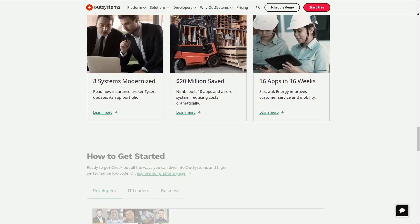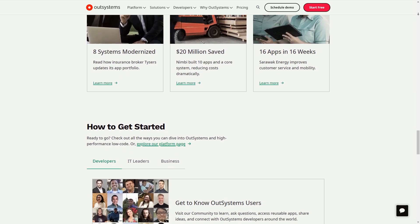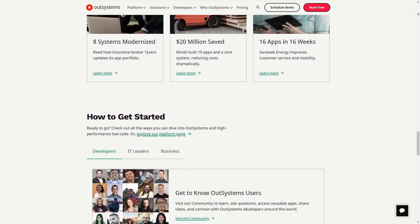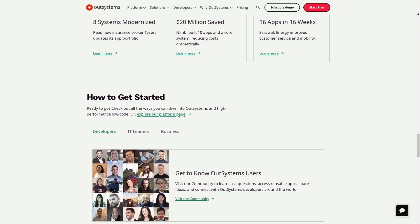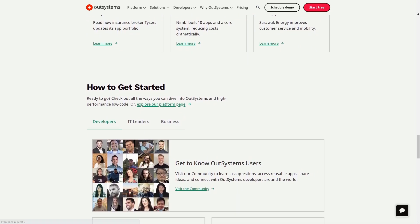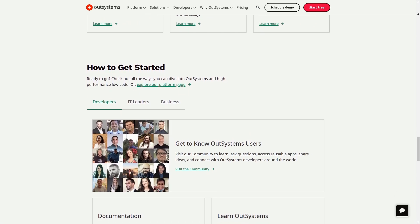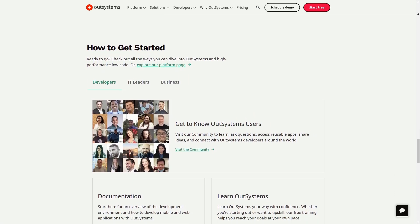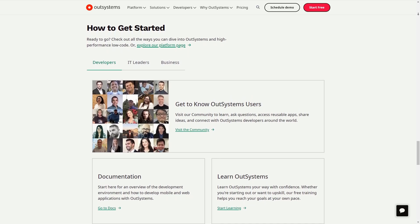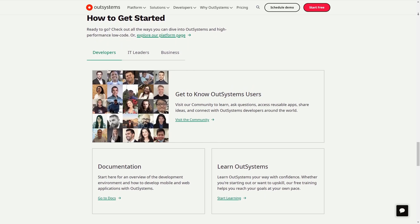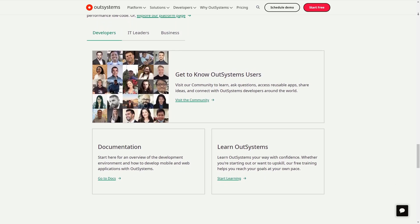What sort of pricing plans do they offer? OutSystems provides flexible pricing that allows you to start free and scale as you grow. There's a single app plan — this plan is free and allows you to start building your first low-code application at no charge, and it supports up to 100 end users.